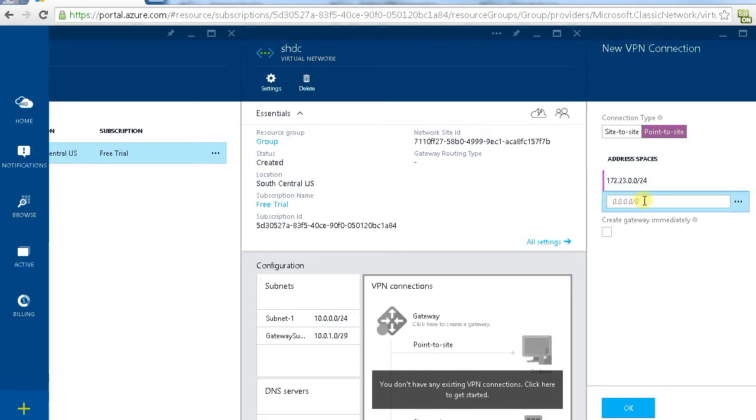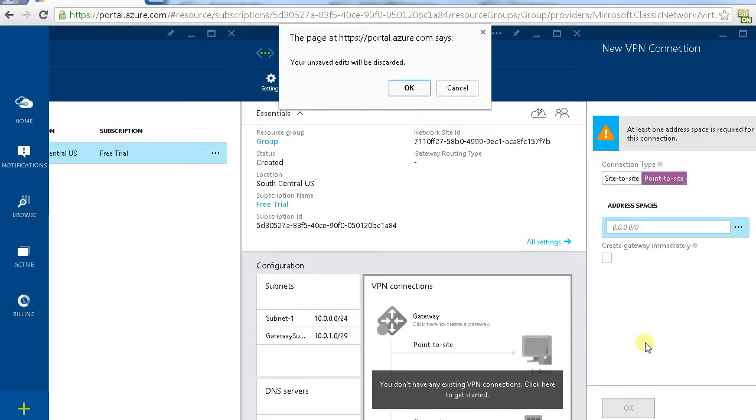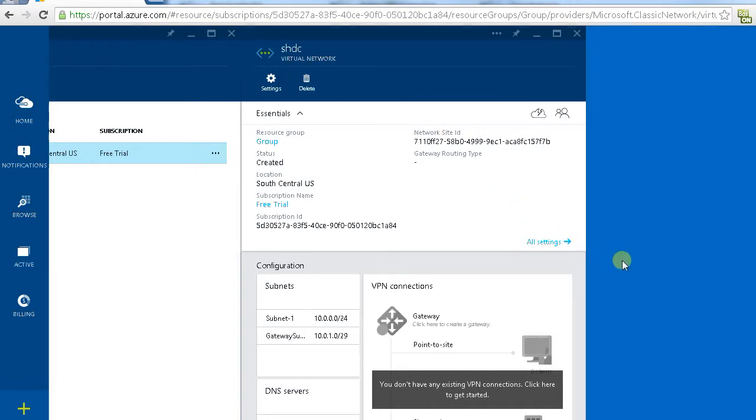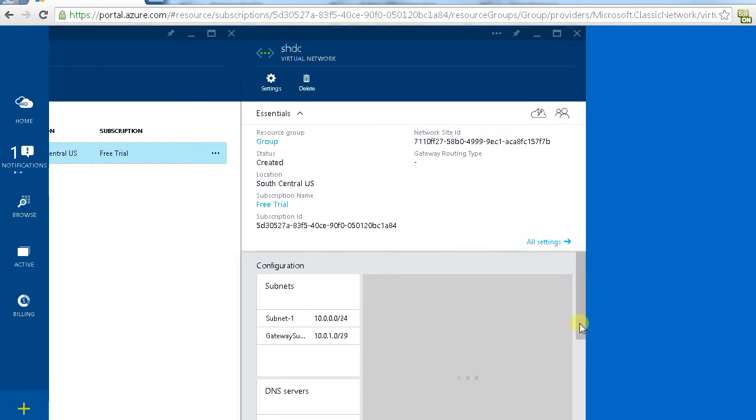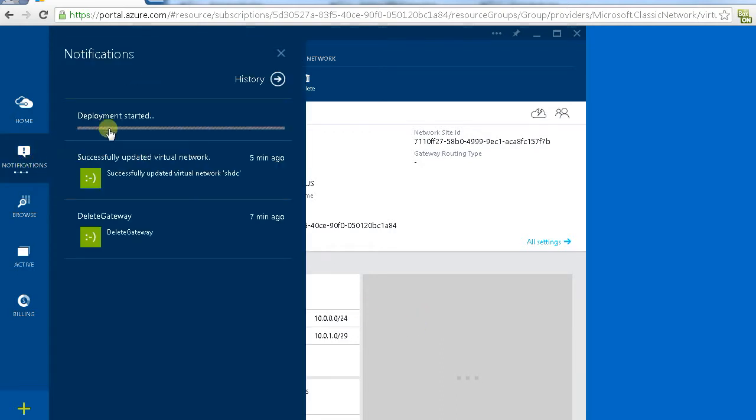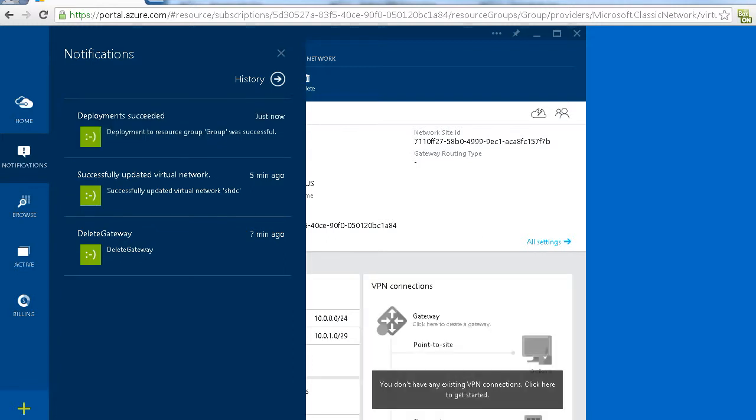Now we can hit ok. So it starts working, if you look at the notification, it's deployment started, let's give it some time.